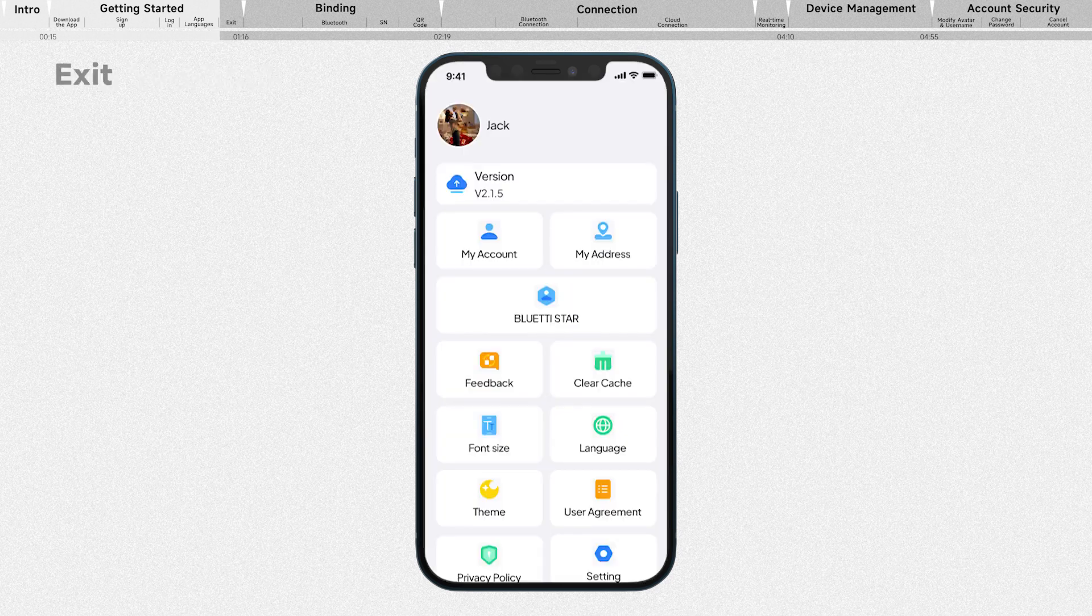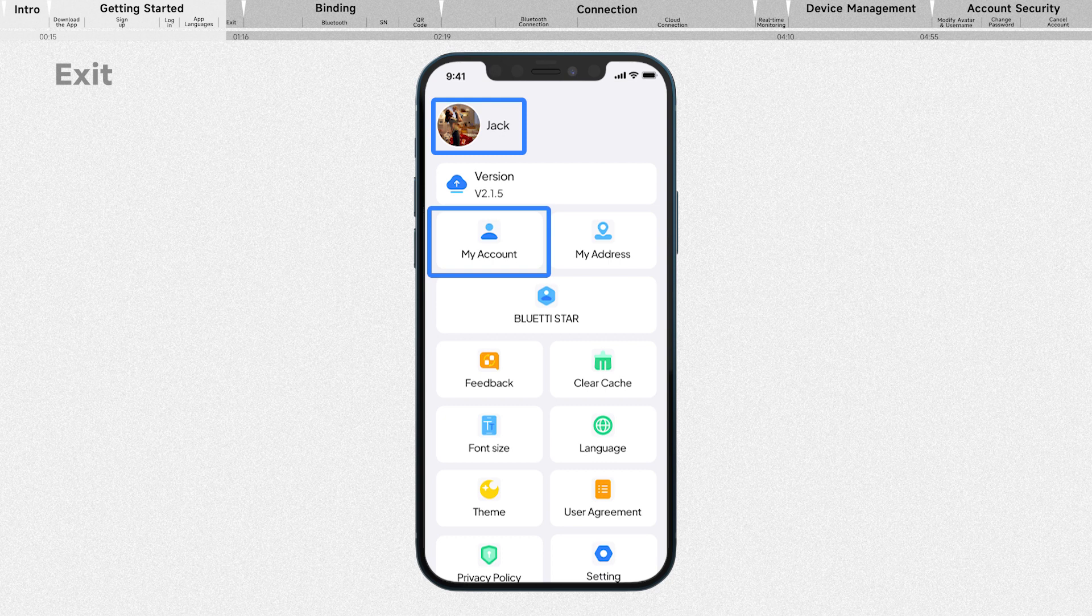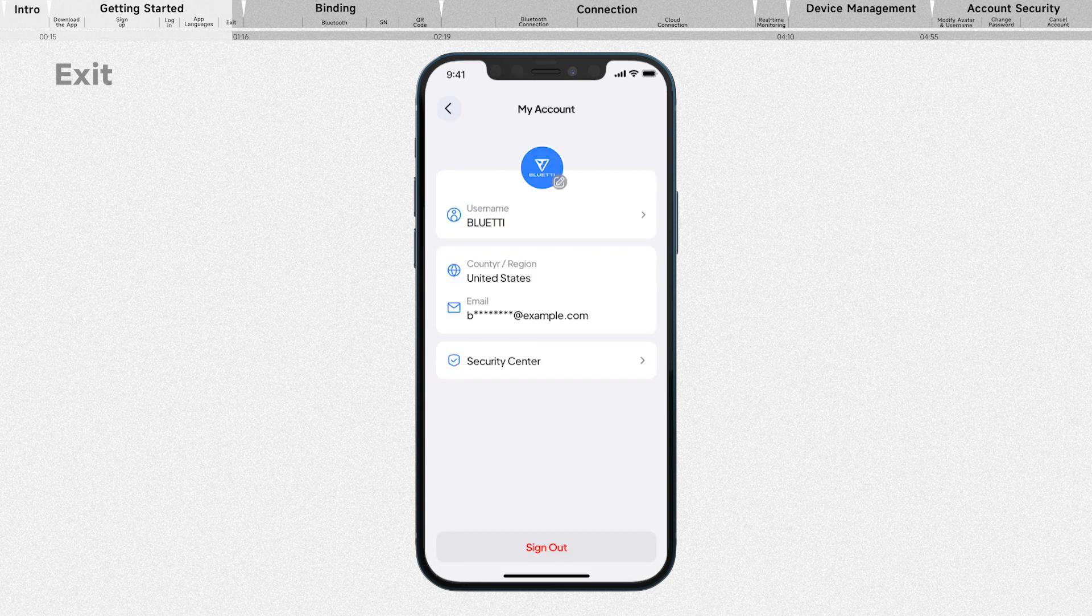To sign out, tap on your avatar or go to My Account. On the account page, tap sign out.